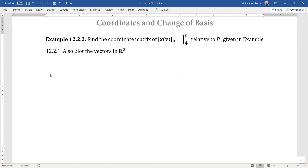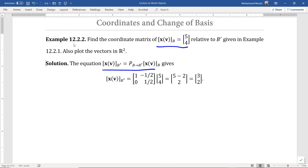In this example, we want to apply the transition matrix we just obtained in example 12.2.1, to calculate the coordinate matrix of a vector whose coordinate matrix relative to the basis B is shown here, relative to the basis B'. Using this equation, we find the coordinate matrix of the vector V relative to the basis B'. We see that a vector whose coordinate matrix relative to the basis B has entries 5, 4 has coordinate matrix relative to the basis B' of 3, 2.